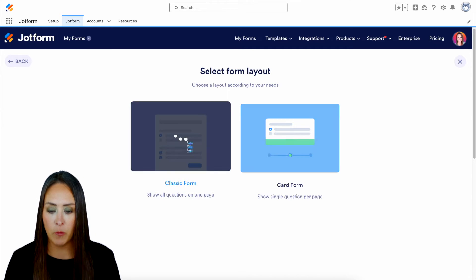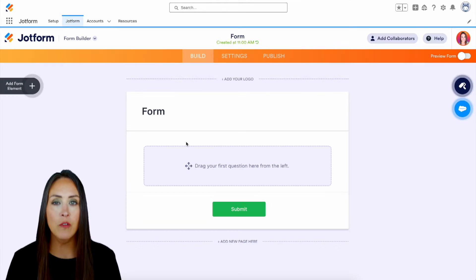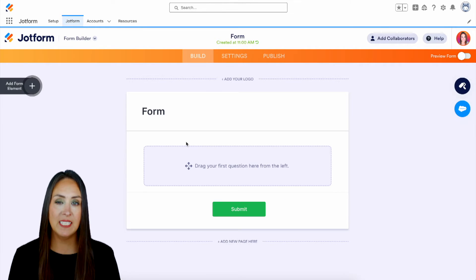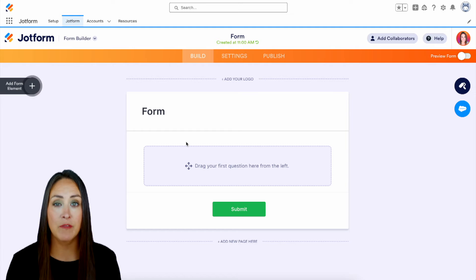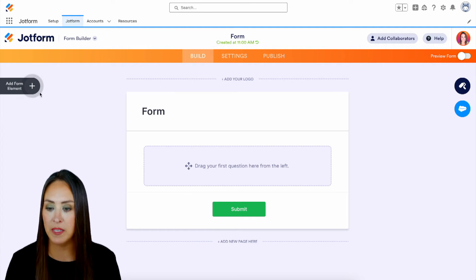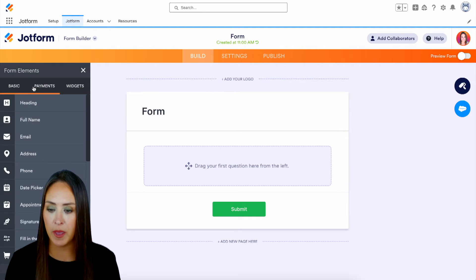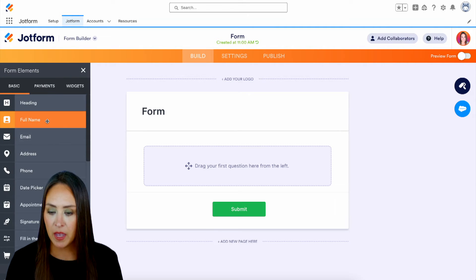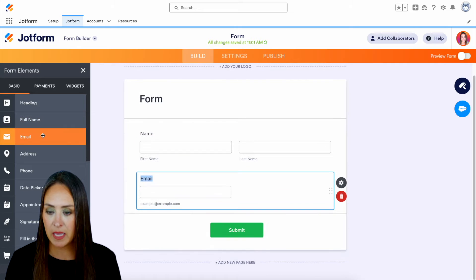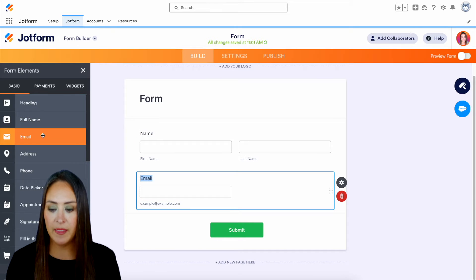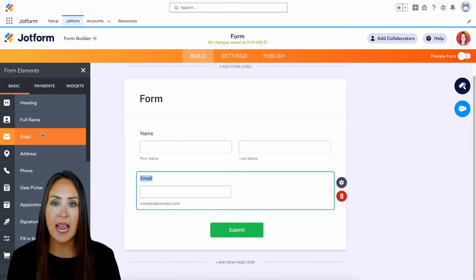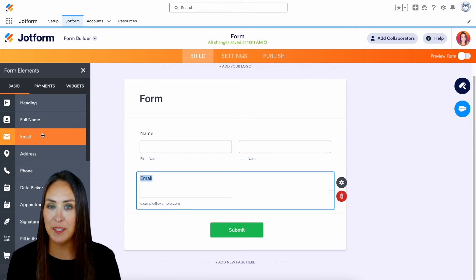Let's start with the classic form and over on the left-hand side is where we can bring in any of our form elements. So let's choose to add a form element. I'll go ahead and do a name, email, and then let's go ahead and add in that checklist.